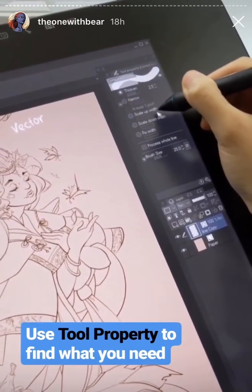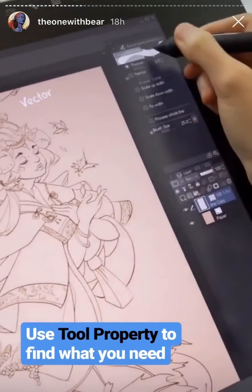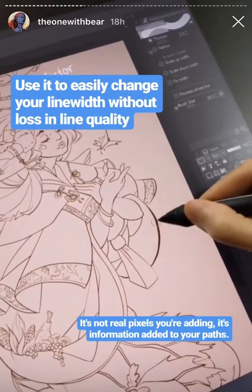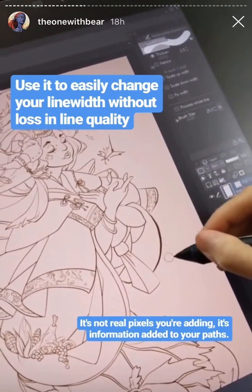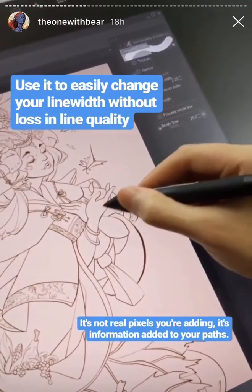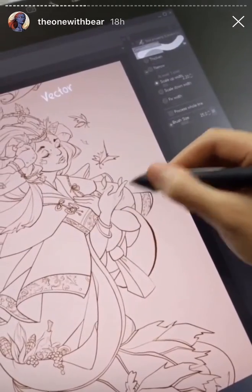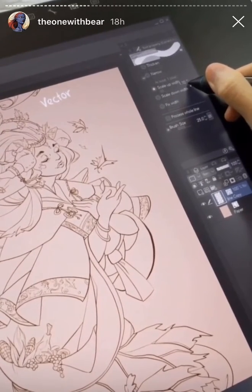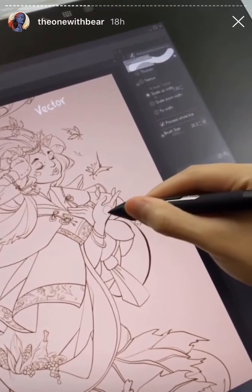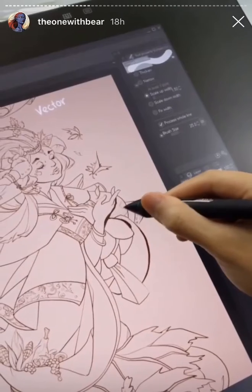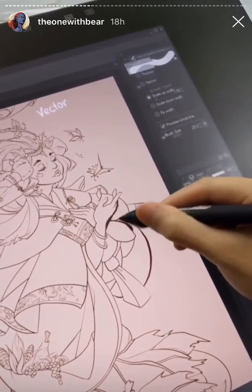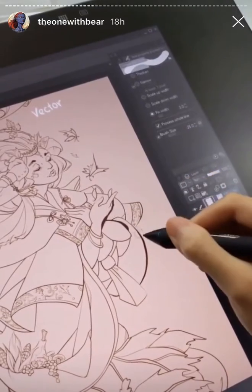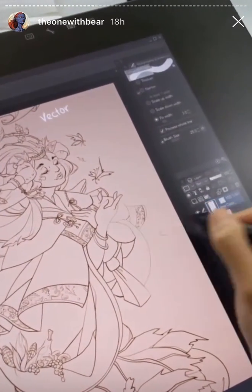The correct line width subtool has options to thicken, narrow, scale up and down, fix width, and process the entire line. For example, with 'Thicken' set to add 2.5 pixels per stroke, you can go over the lines you want thickened. Or if you like the variation on a line but feel it's a little too thin overall, you can use 'Scale Up' — say, by one — and let it process the entire line, preserving the ratio between your thick and thins. If you're unhappy with the whole drawing, you can use 'Fix Width' and start all over.